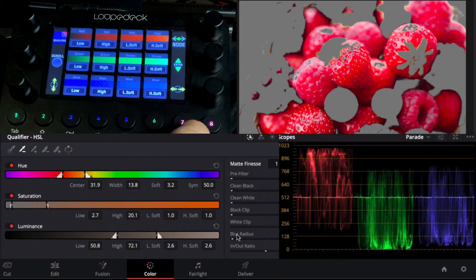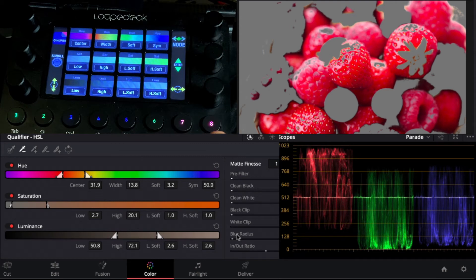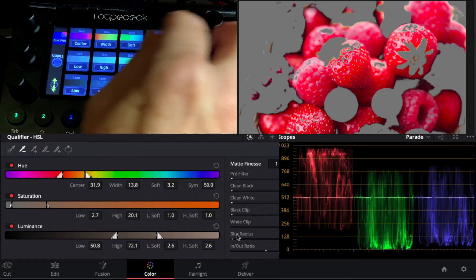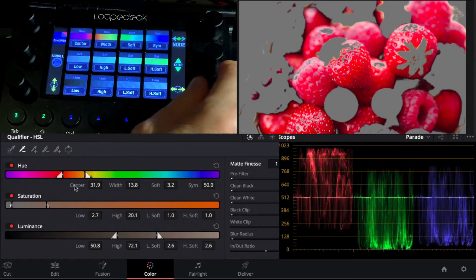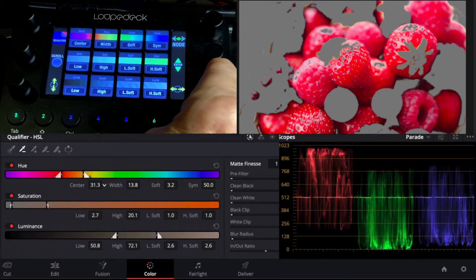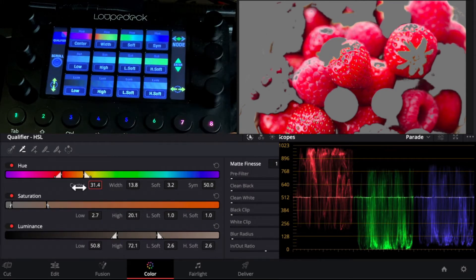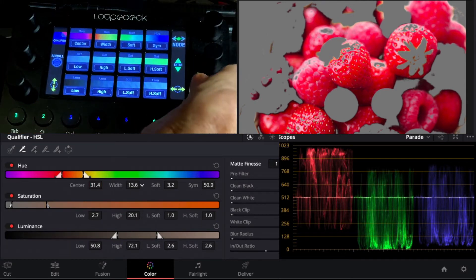Which is good. So now we're going to go into our HSL adjustments here. So you can see we have our center. Our center is pretty good. We can adjust if we wanted to by hitting center and you can see we can move the center of that.